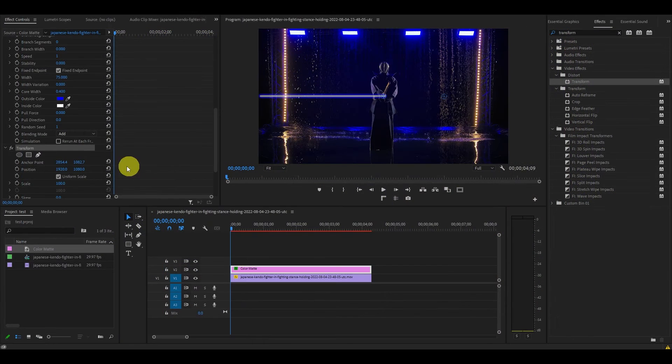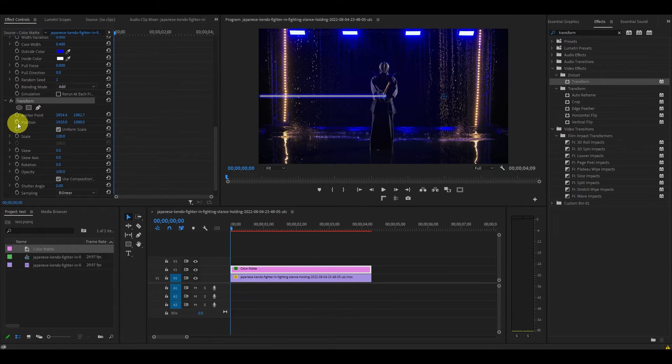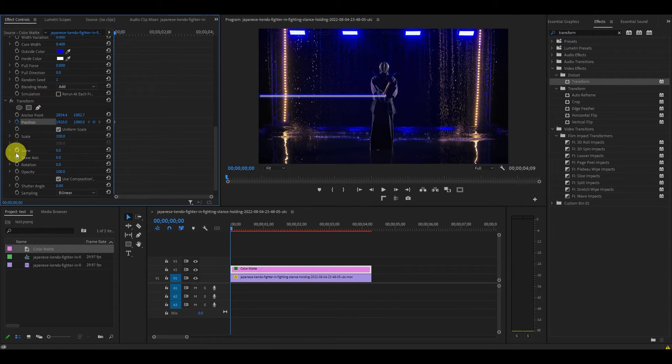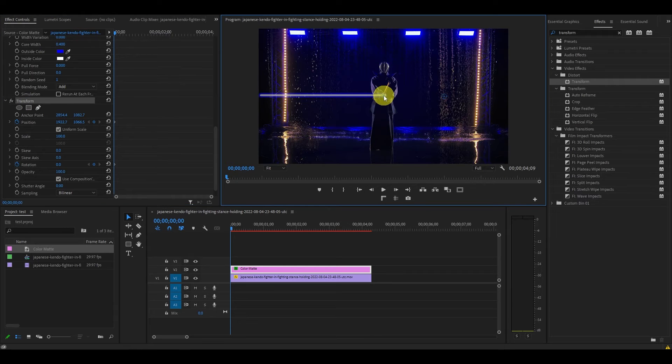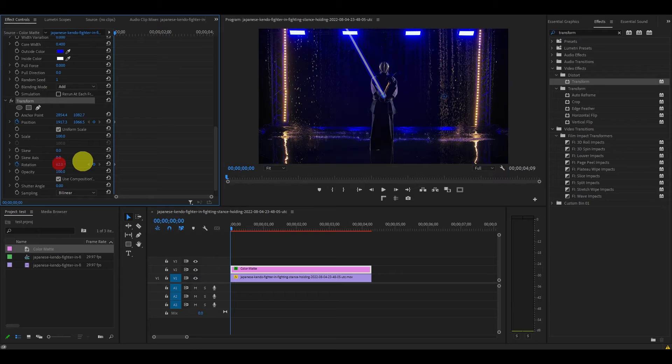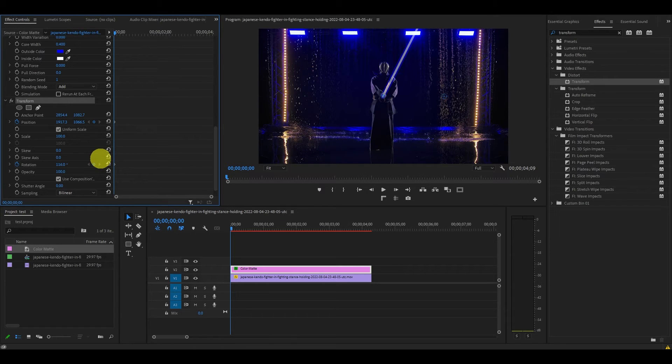Under transform, click the stopwatch icon for position and rotation and from the start of your clip drag the anchor point of our lightsaber to the base of the handle and then adjust the rotation and position so it lines up with the actual weapon.